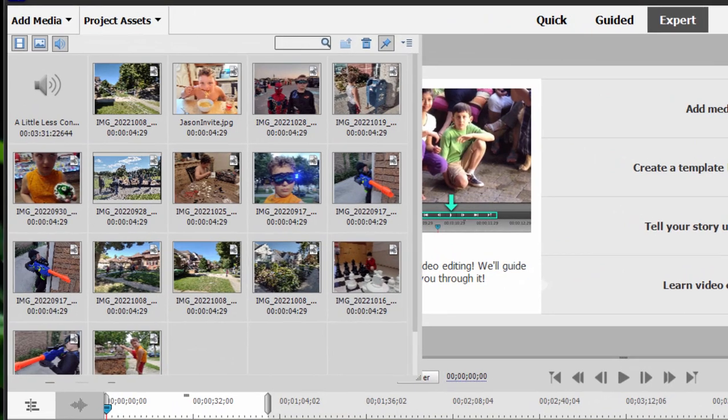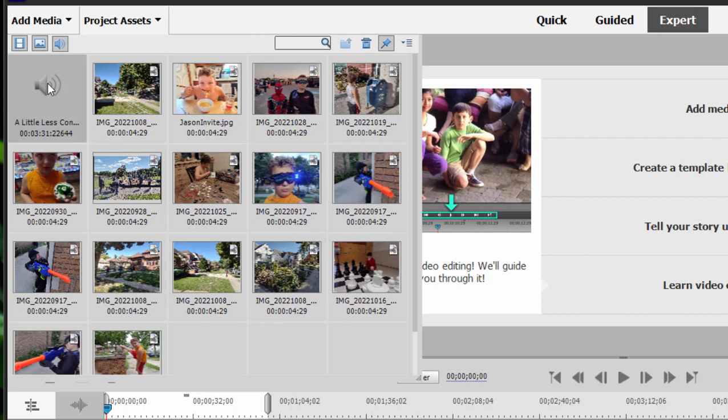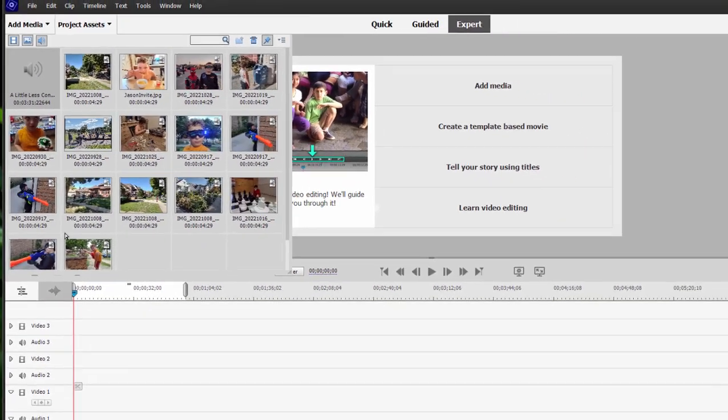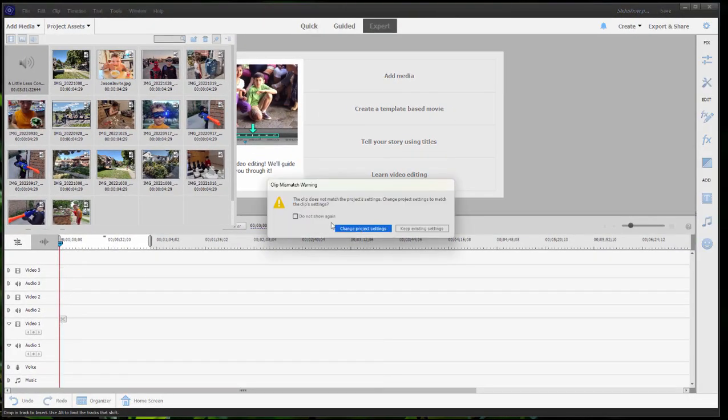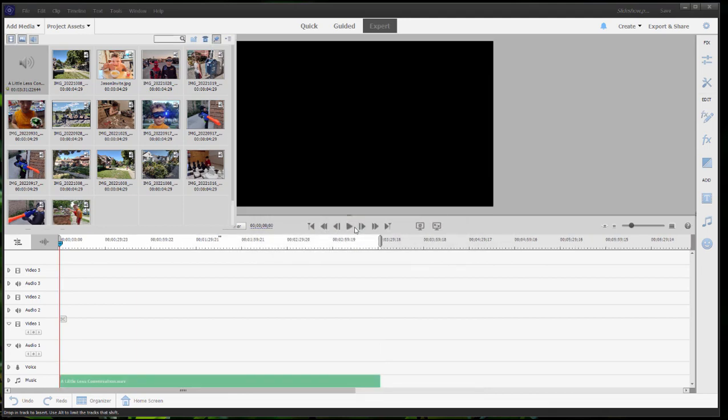So in order to create that effect, I'm going to start with the music. And I've got a song called A Little Less Conversation, Elvis made famous, great little song, drag it down to the music track here. We can ignore this, we're not going to change project settings based on that music.